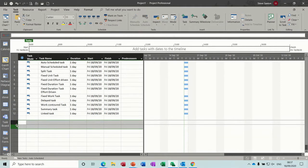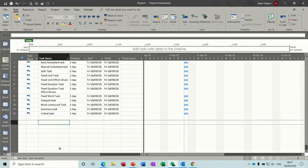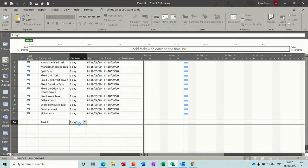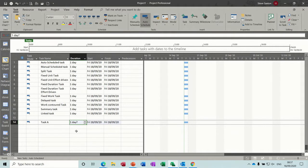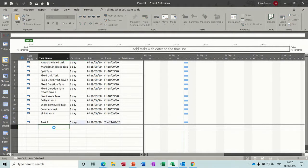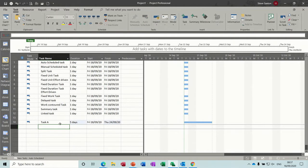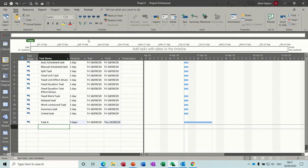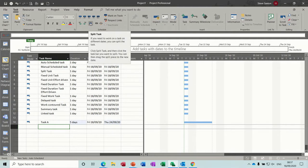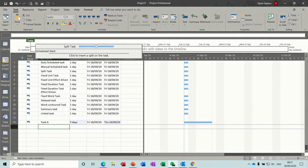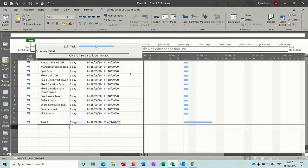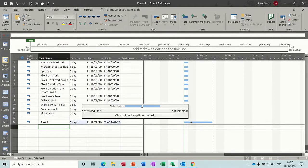Next one is a split task, so I'll just do task A, and I'll make it a five day task. So you can split tasks multiple times if you wish, and the tool to do that is a split task tool at the top here. You click that, you get a little guide there. You just miss that out and go down to the task.